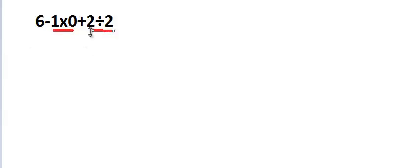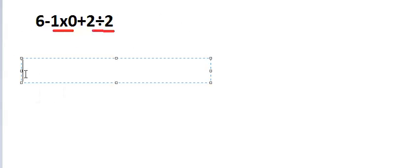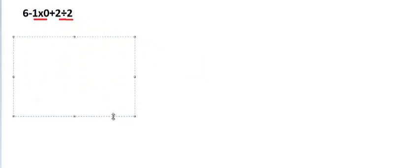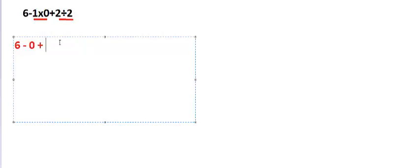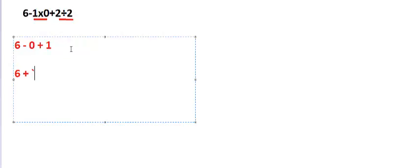So to solve this, we can do it like this: 6 minus - it stays like this - and 1 into 0 is 0, then plus 2 divided by 2 is 1. So this way, now 6 minus 0 plus 1, it is 7.